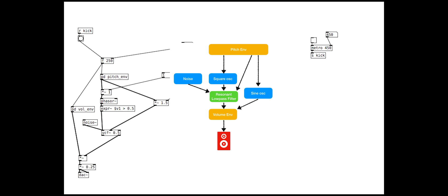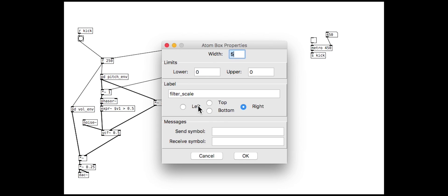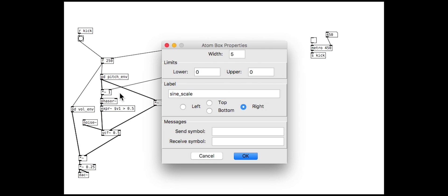Adding the sine tone is also quite simple. As before, we use the pitch envelope to control the oscillator frequency and include a control to scale it with a number box.